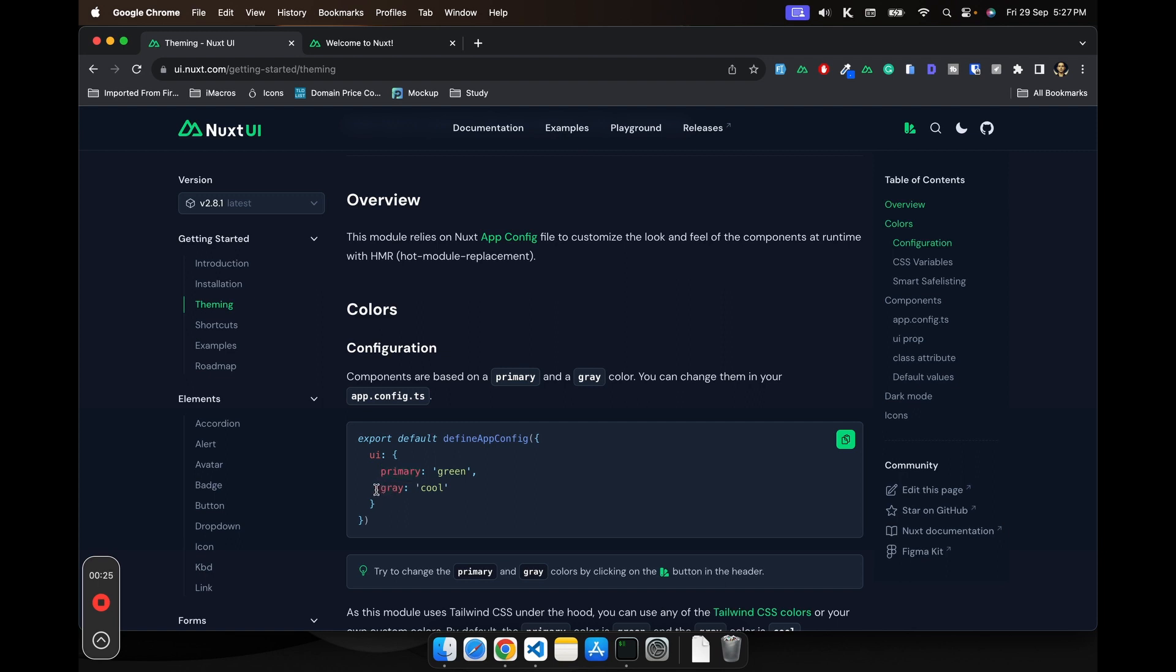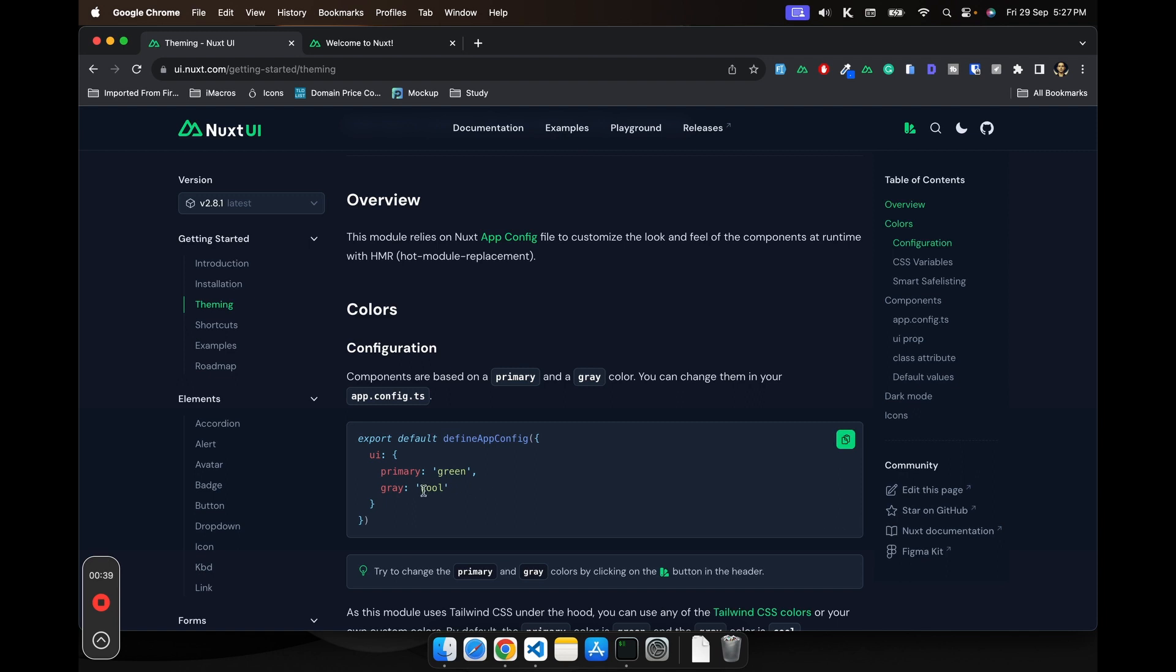And then another would be the gray color. If you are seeing this page, the primary color would be green. And then the background colors would be the cool one, right? So based on your color selection choice, it would be basically inverted.